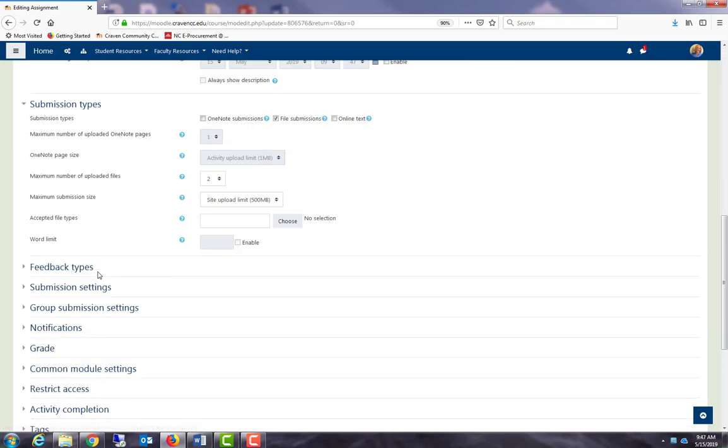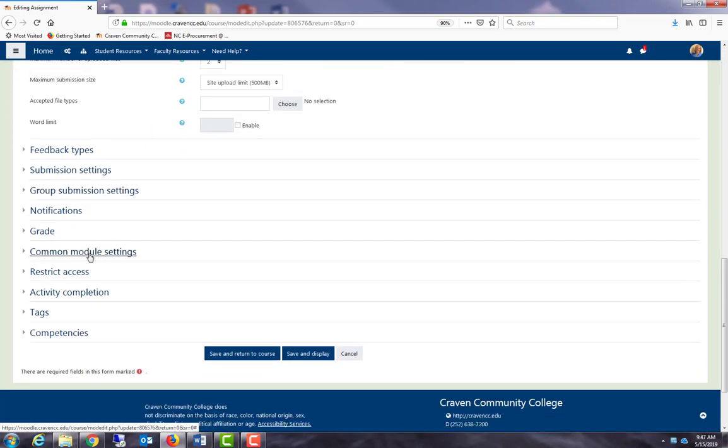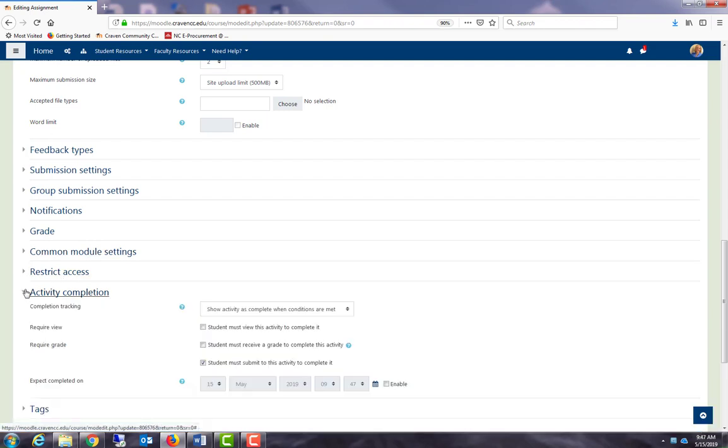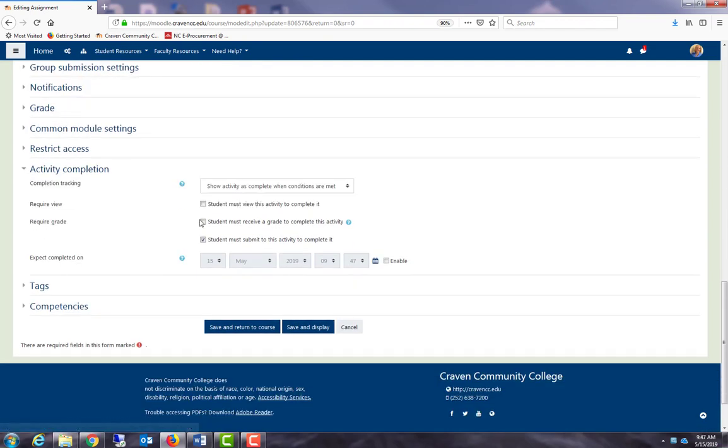So my activity completion settings are here. I show activity as complete when conditions are met, and the condition is that students must submit to the activity. So they actually have to submit their certificate, and when they do, the box will be checked.